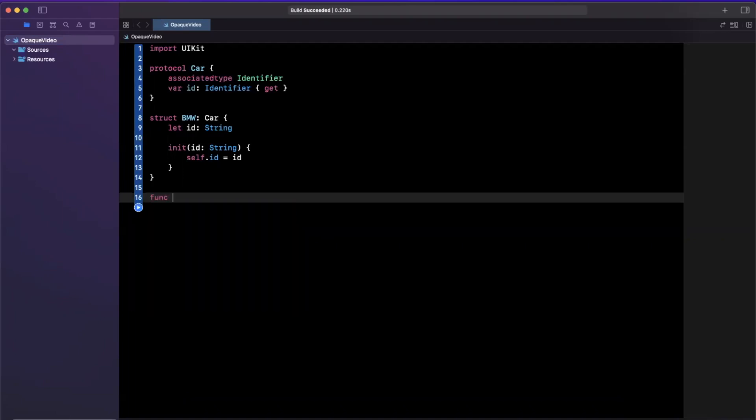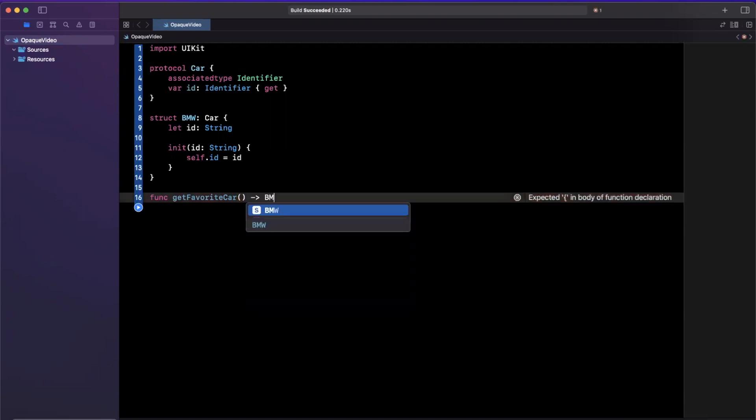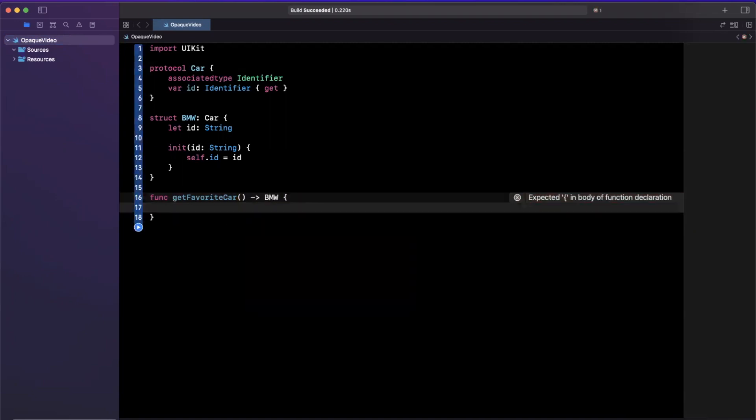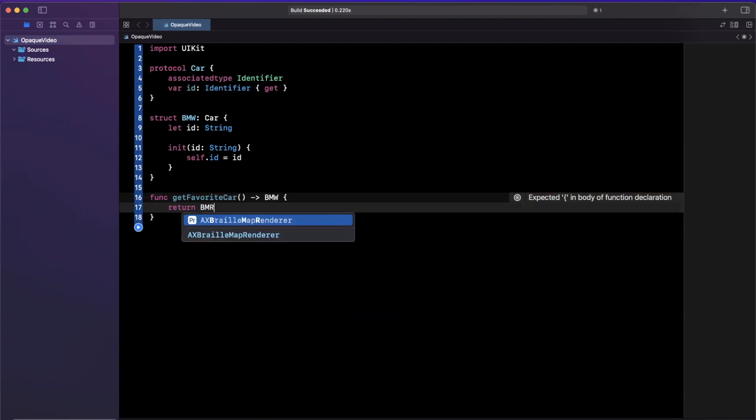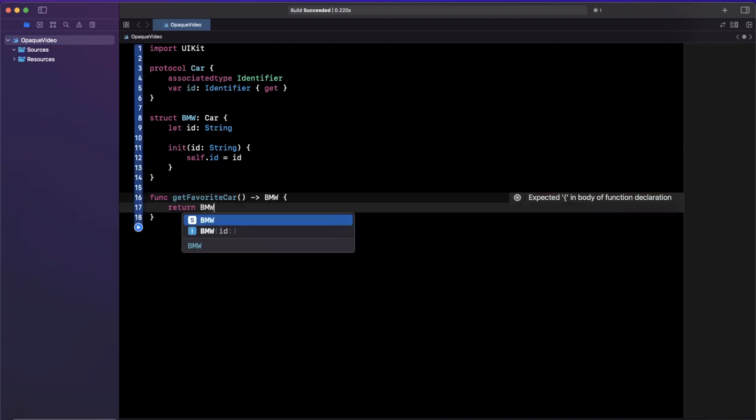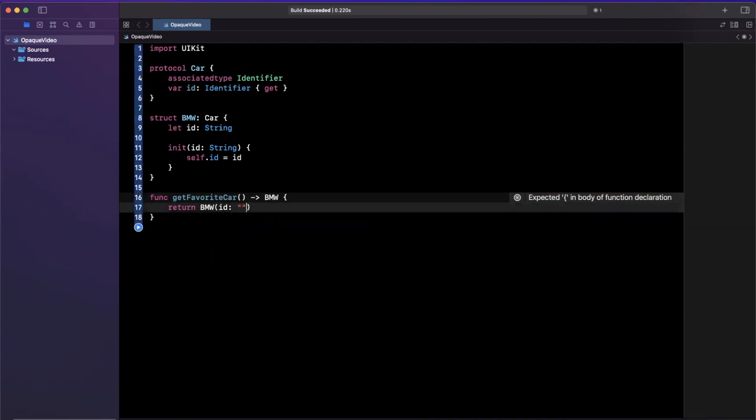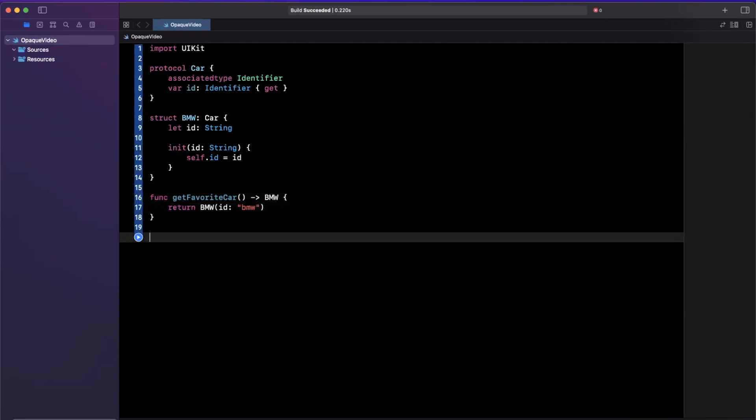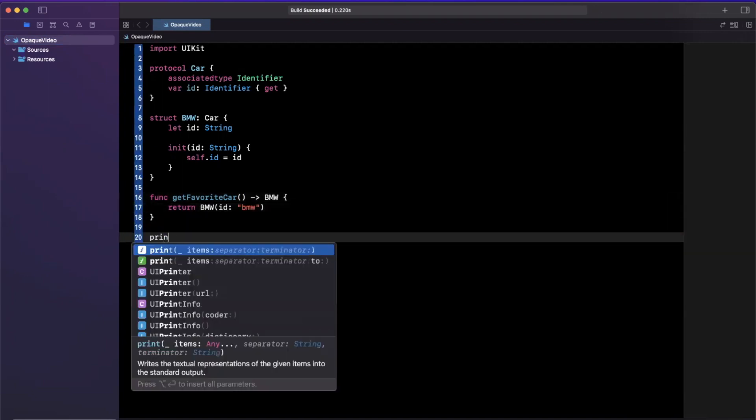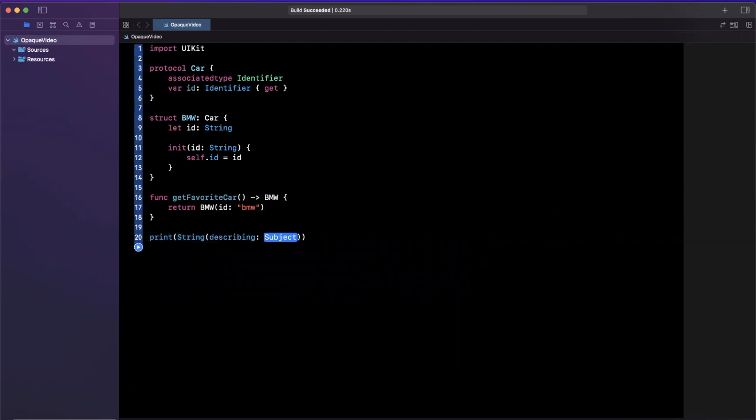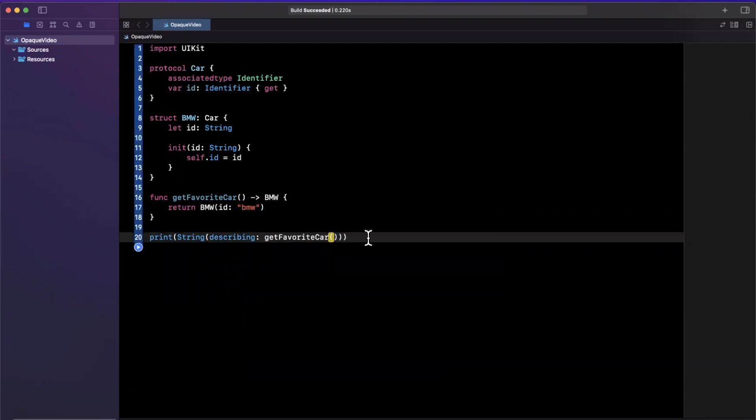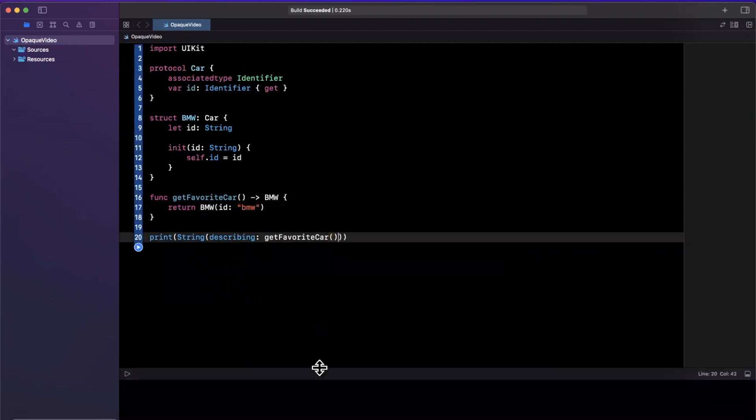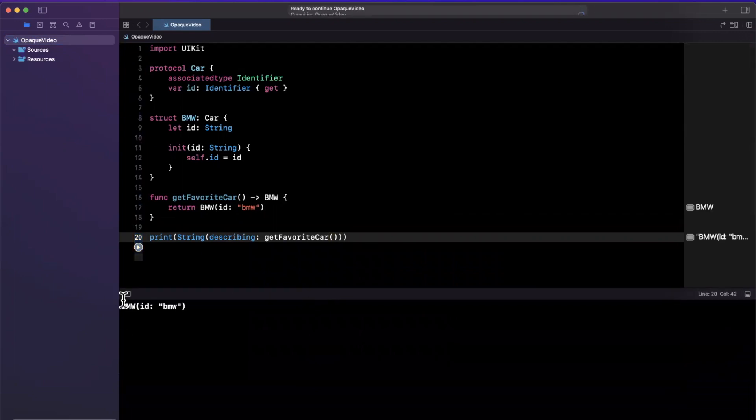Let's say we have a function called getFavoriteCar, and let's say we wanted to return a BMW. That's pretty simple. We can say that the signature of this is a BMW. So let's say return BMW, and that is not how you spell that. Let's try that again. Takes an ID, will be creative, and just use the name as the string, and that's all good and well. Then what we can do here is say print string describing, and we'll just call this function right here. If I give this a run in my console at the bottom here, we should see BMW, so not all too surprising.